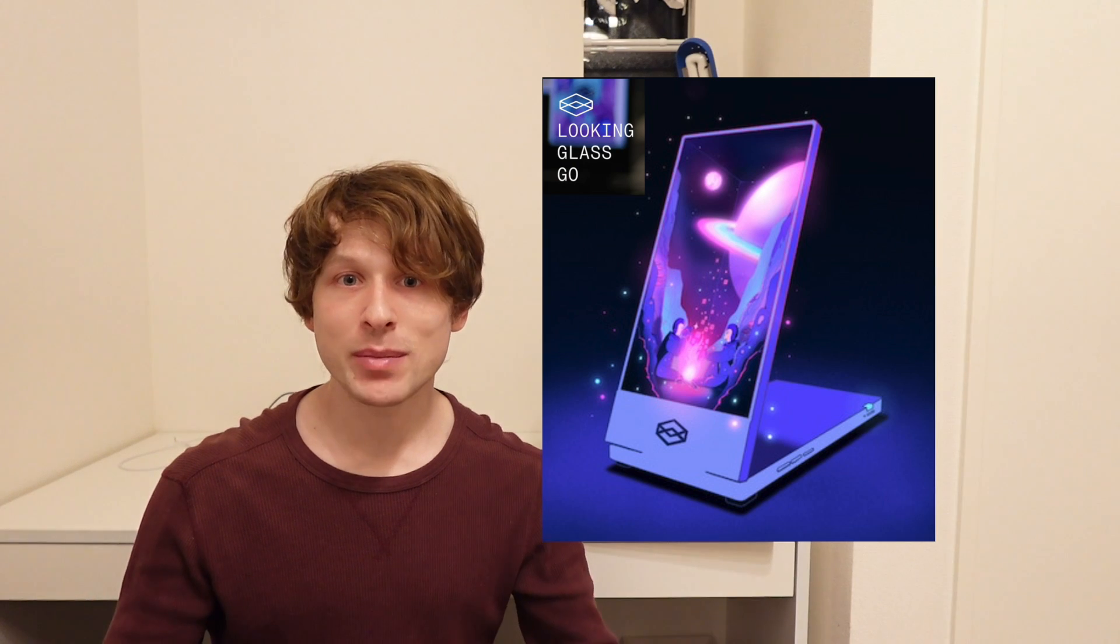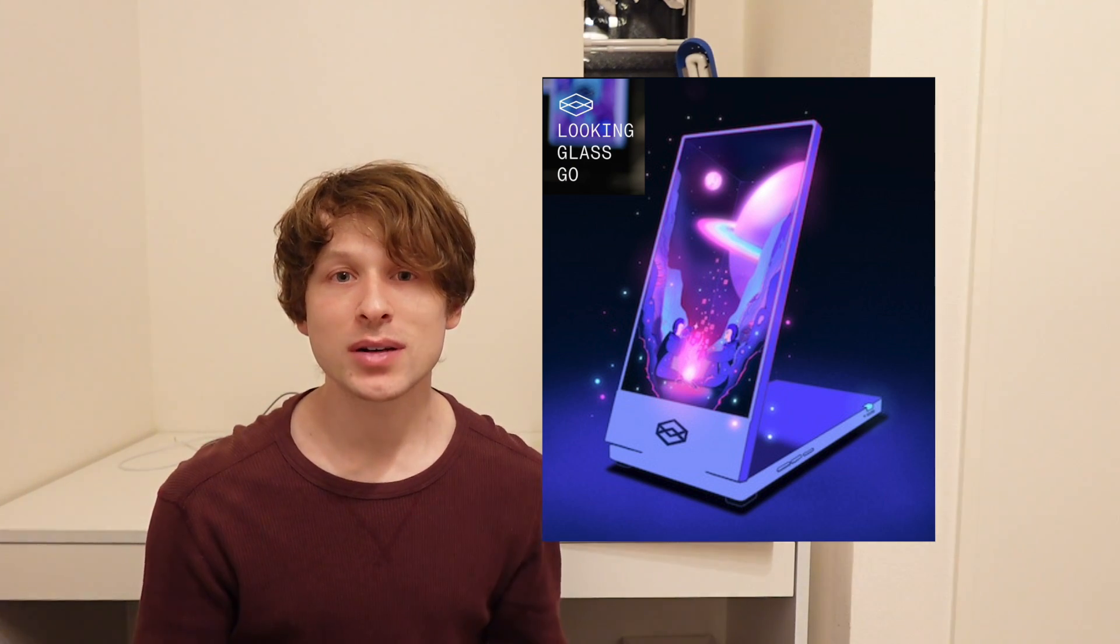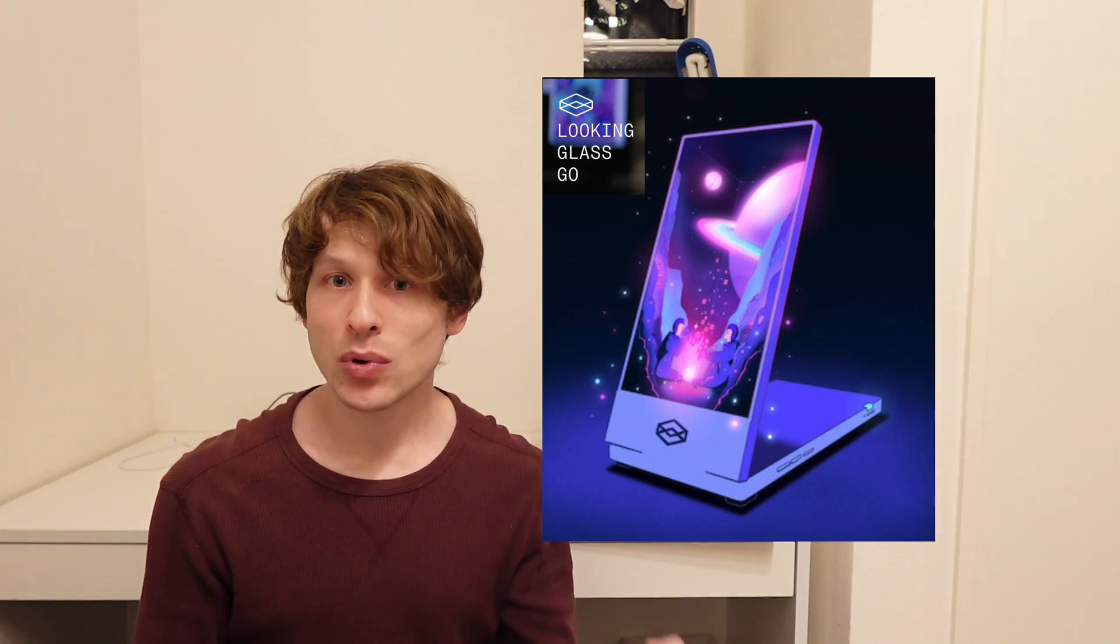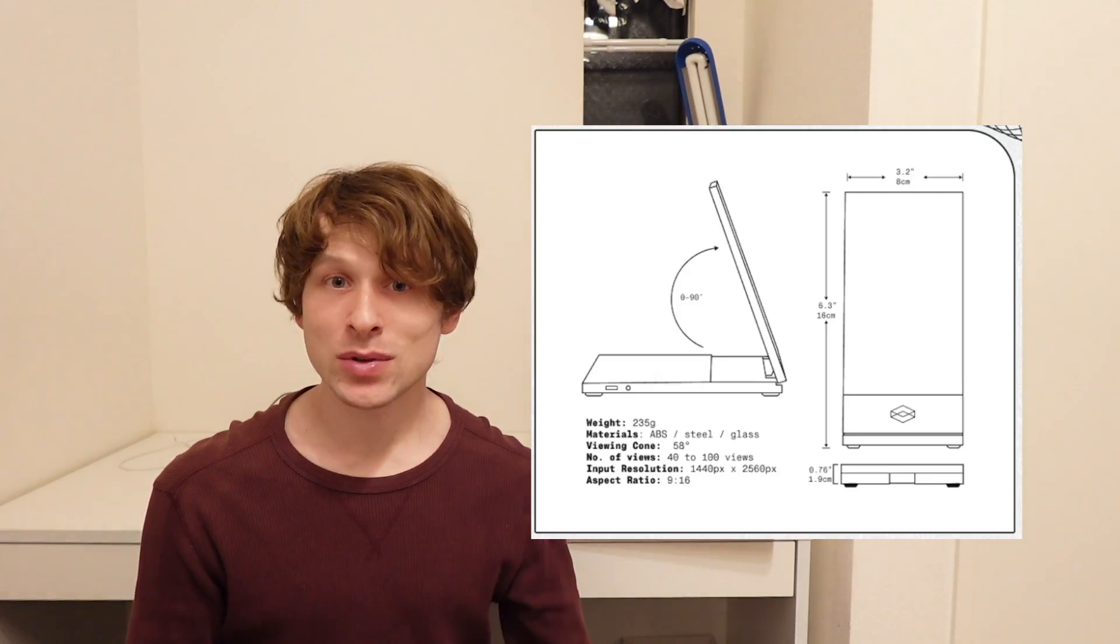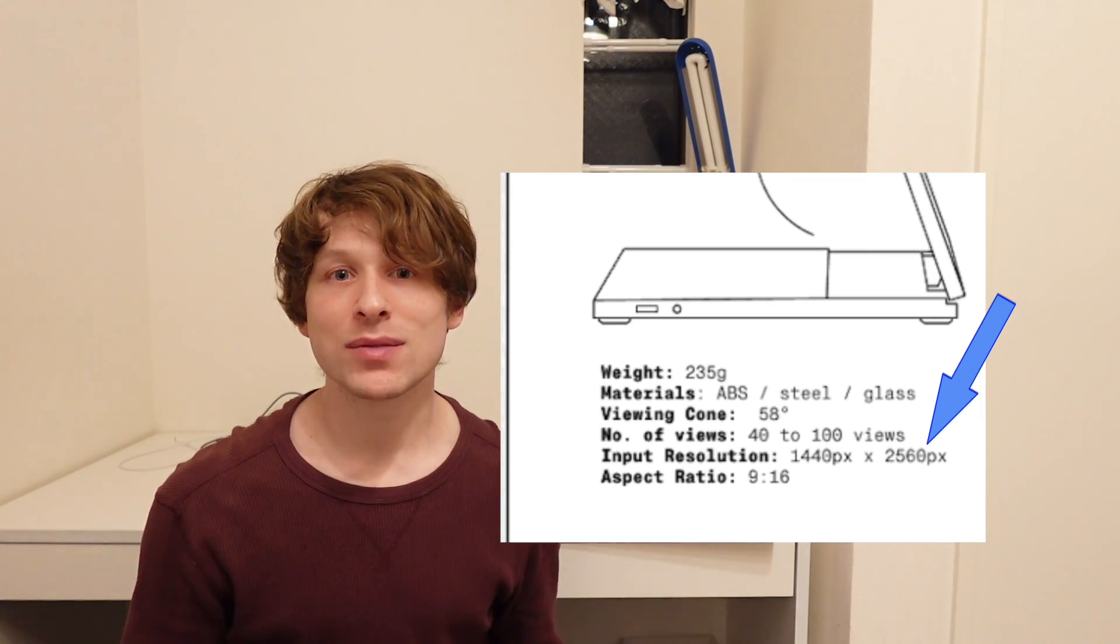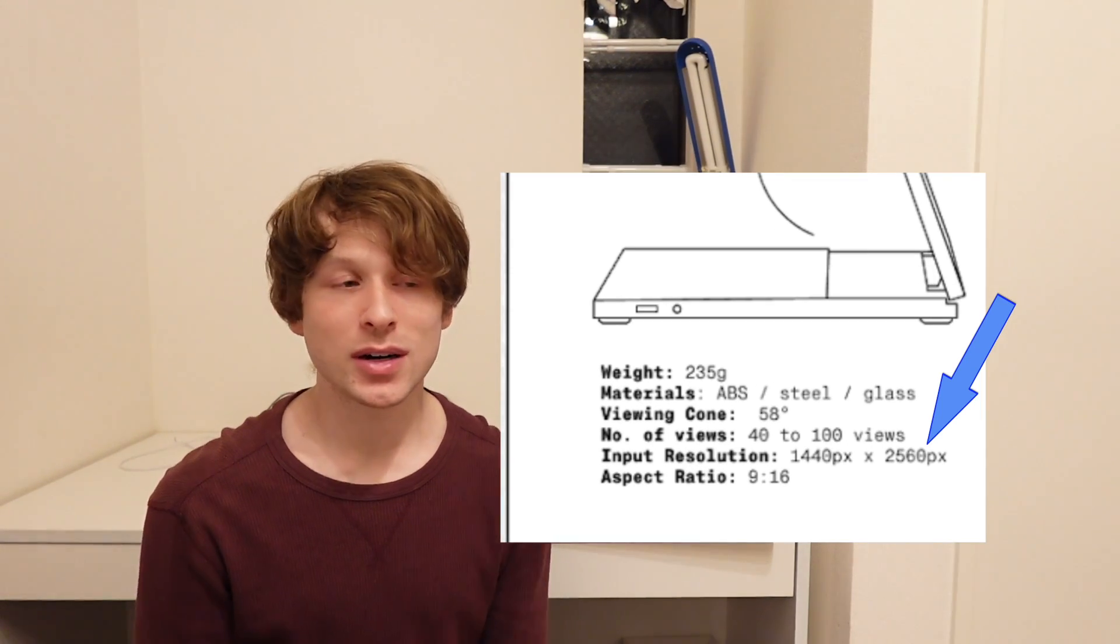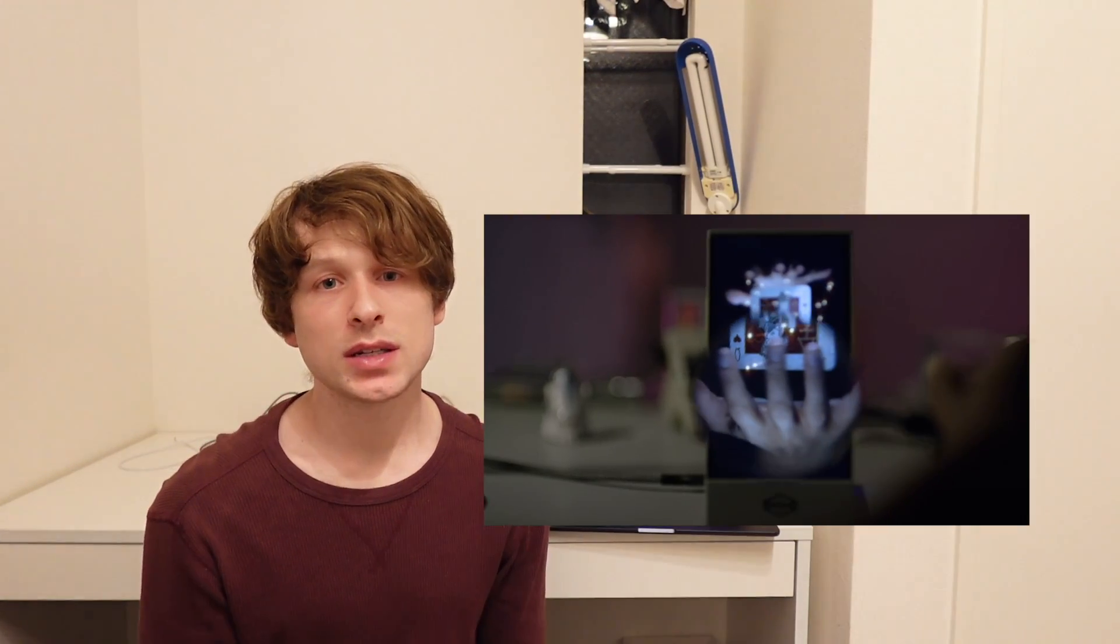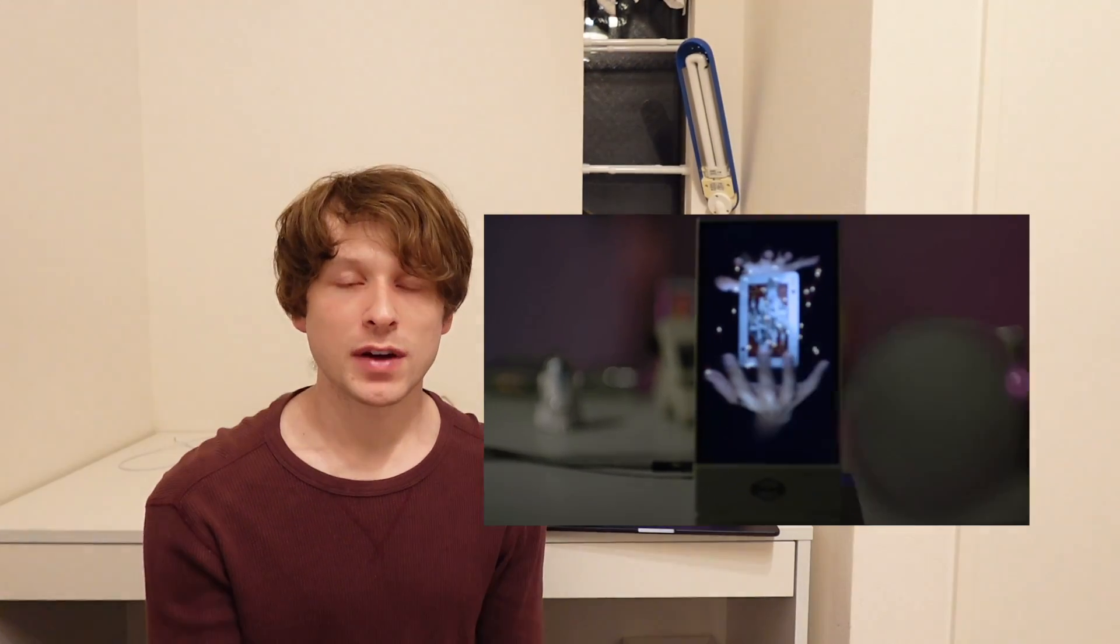What's so exciting about this is that unlike any other thing that I had imagined or their previous Looking Glass products, this is portable and double the 3D resolution of any product that they've released so far. Just look at the detail on this thing.